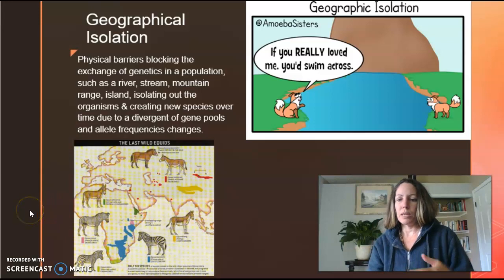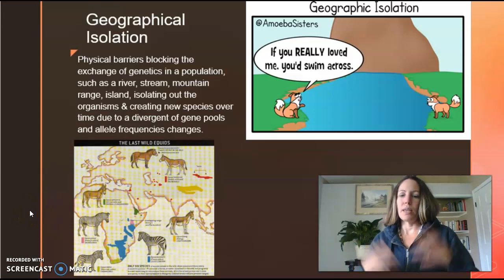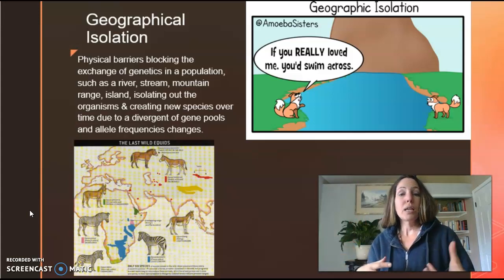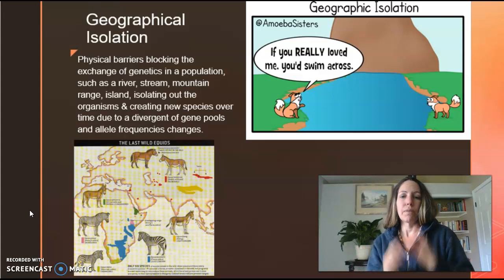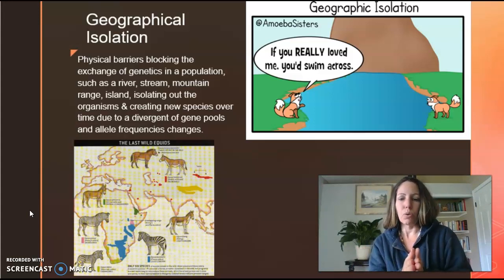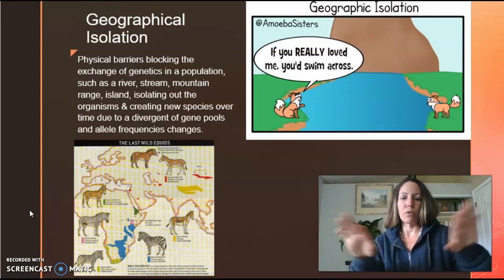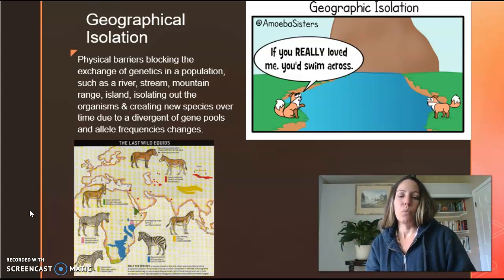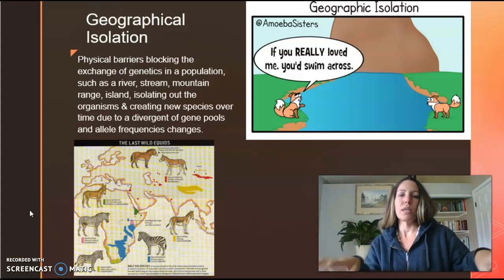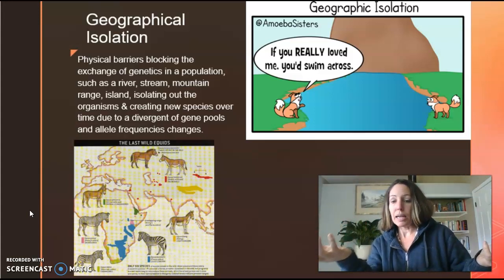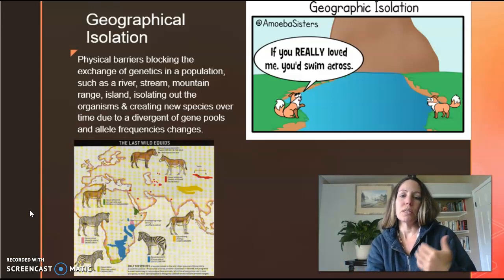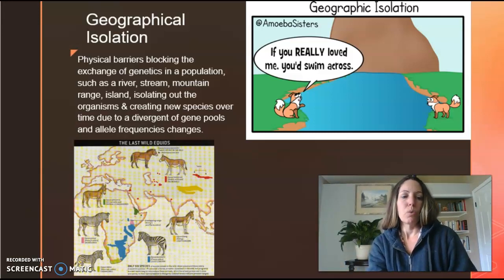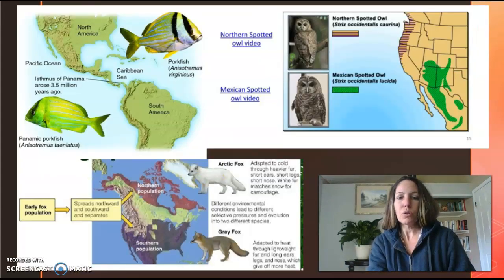The fourth type of pre-mating isolation is geographical. Geographical isolation is a physical barrier — the Grand Canyon, a big river, a mountain, or an island. Some type of physical entity is blocking the organisms from actually reaching each other, and therefore they remain isolated. When that isolation occurs, they can only mate with the species on their side, which creates a divergence of gene pools and allele frequencies, driving speciation and the creation of new species.